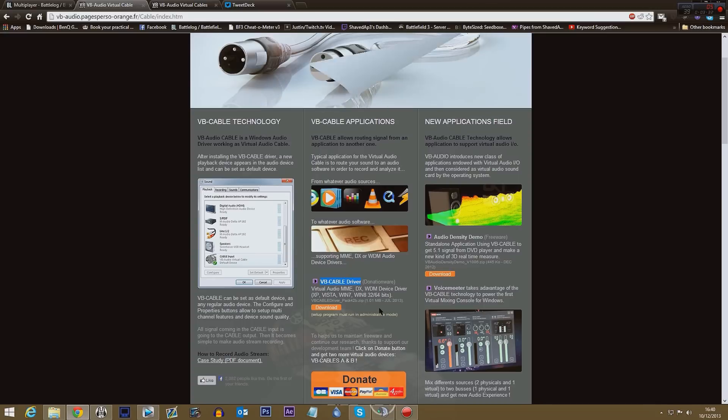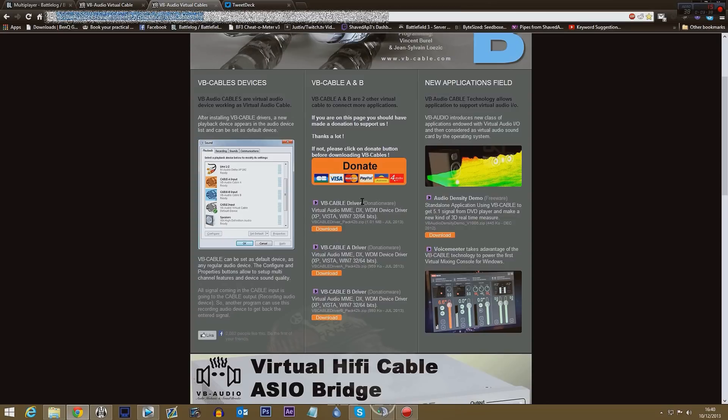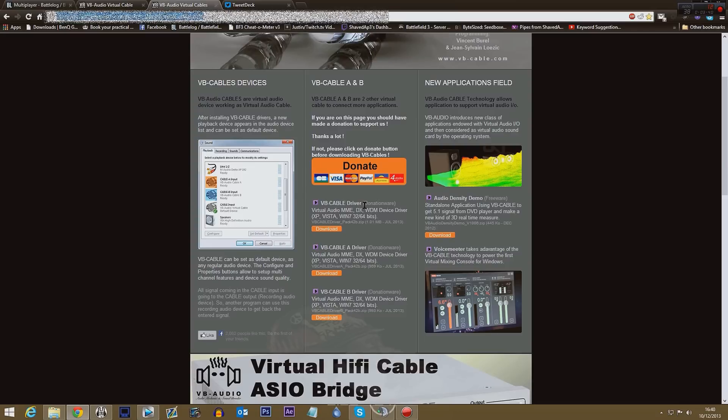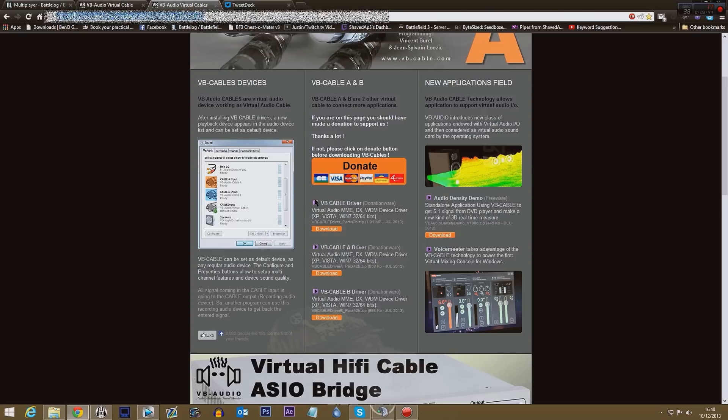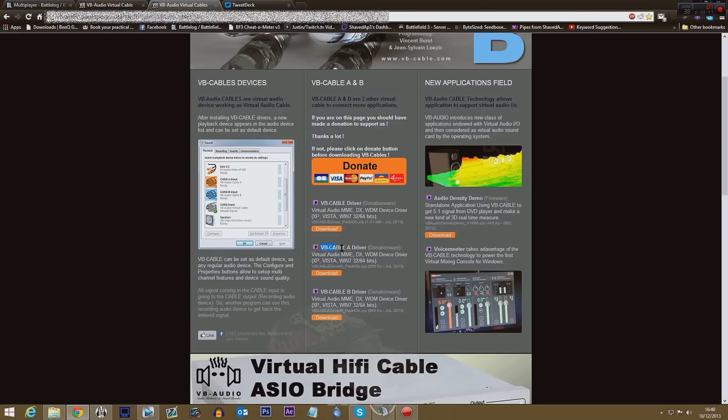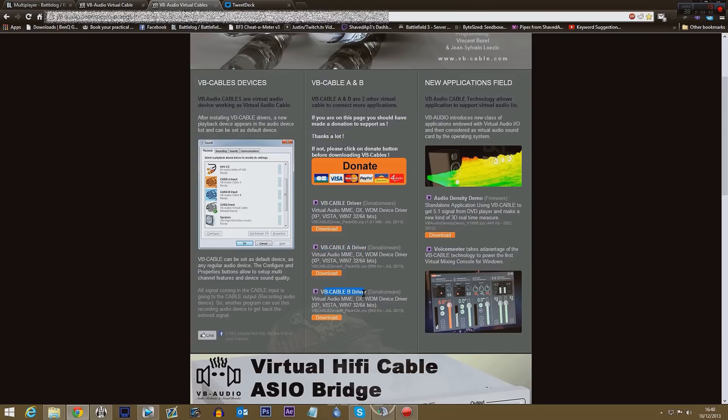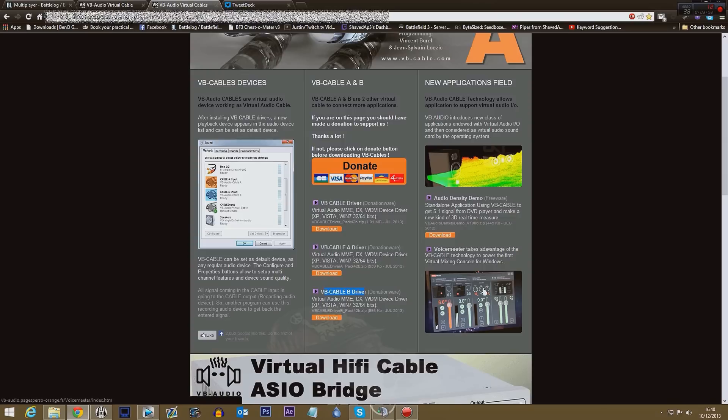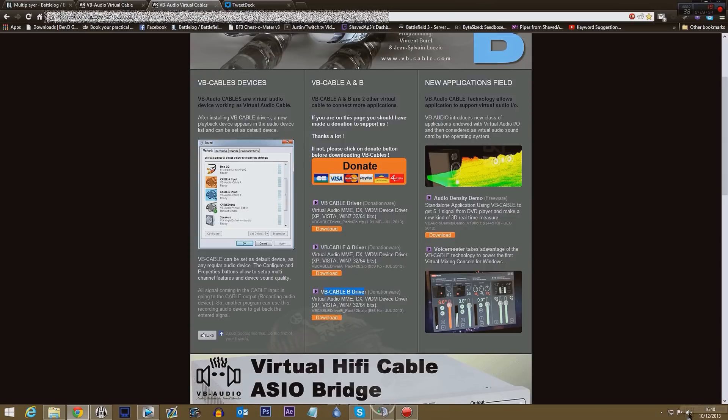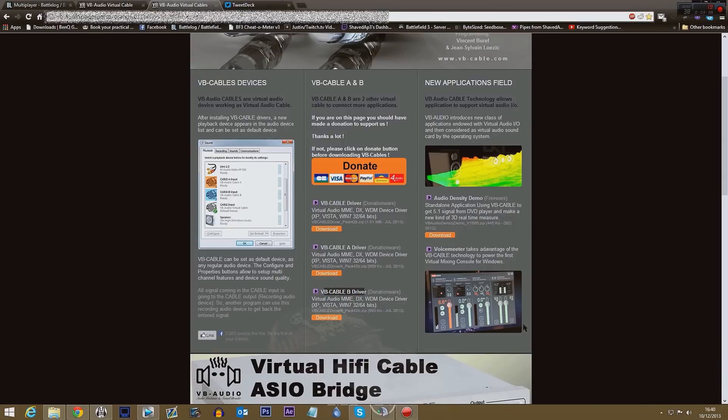But you can if you wish, and I'm not advising you do this, but if you wish you could pay just a dollar and you will get all three. So you will end up with this. Because I found out it's pretty good I will be and have donated more, but you don't have to. But once you've donated you get VB Cable driver, you get VB Cable A driver, and VB Cable B driver.